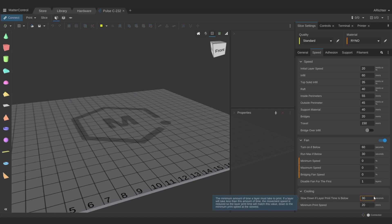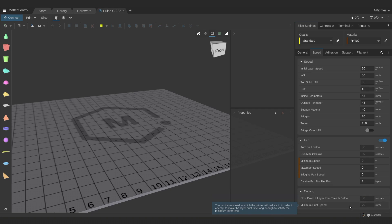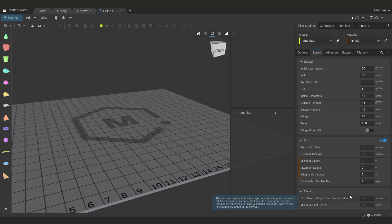Slow down if layer print time is below sets the minimum amount of time a layer must take to print. If a layer will take less than 30 seconds, the movement speed is reduced so the layer print time will match this value down to the minimum print speed at the lowest. Minimum print speed takes priority over slow down if layer print time is below. So if you have this set to 20 millimeters per second and the layer still only takes 5 seconds, it won't slow it down to a sixth of the speed in order to match the 30 seconds. It's going to keep printing at 20 millimeters per second and this layer is only going to take 5 seconds.